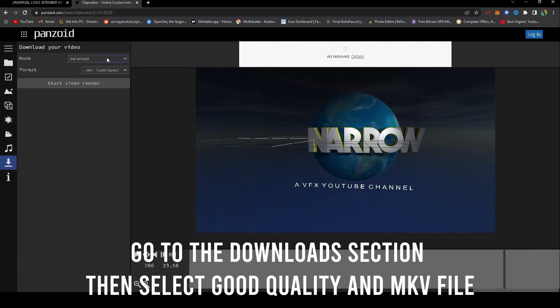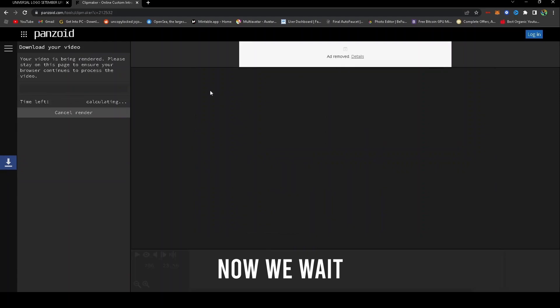Go to the download section and select the quality and the file type. Now we wait.